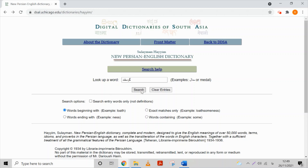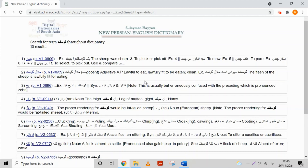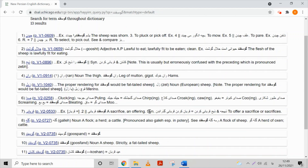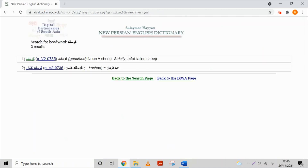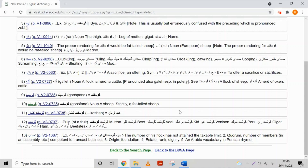Let's see our word. We click on search, and here you can see all the dictionary entries that include the word we are looking for. If we follow the alphabetic order, we can find the dictionary entry which is exactly the word we need.